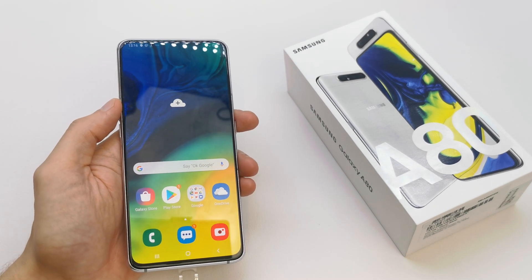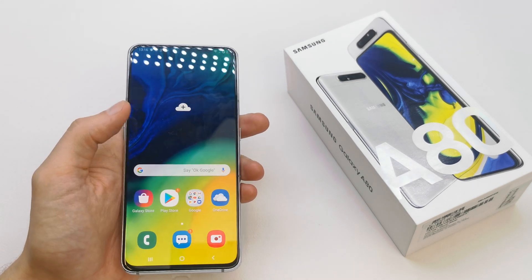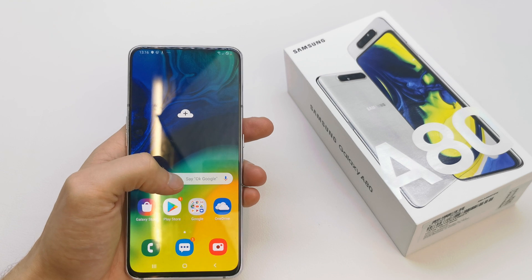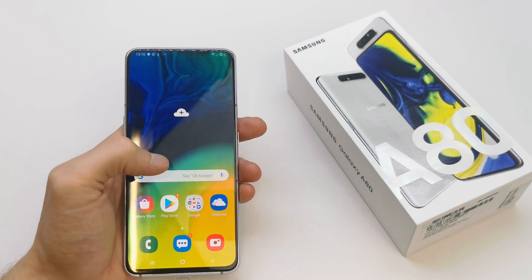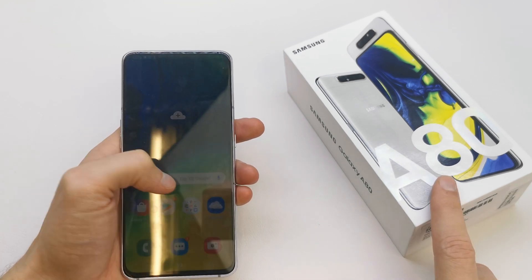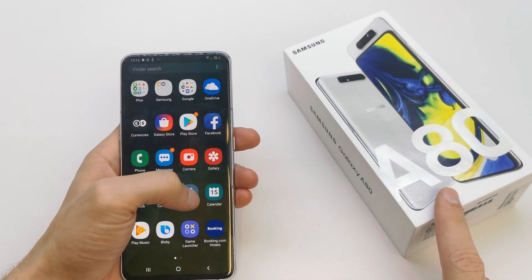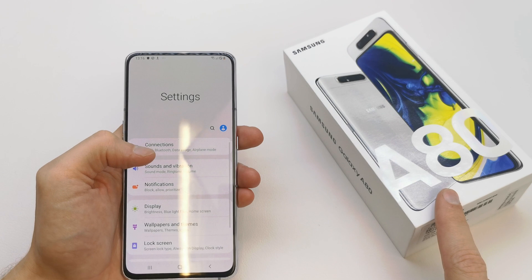Hi, welcome back to the do-it-yourself channel. Today I'm gonna show you how to change the ringtone in your Samsung A18. The operation is quite easy to do.